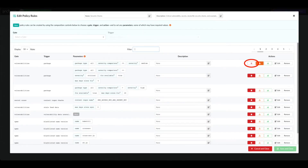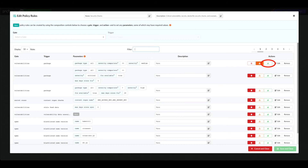The stop action is used to indicate that an image should not be allowed to proceed through the development pipeline. The warn action flags the image but does not prevent it from continuing through the pipeline. The go action has no effect on the evaluation process, but is useful for recording the results of specific checks in the image audit log.